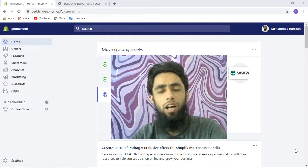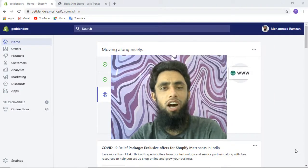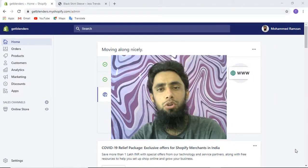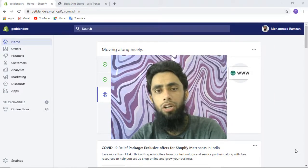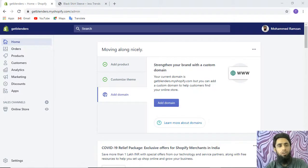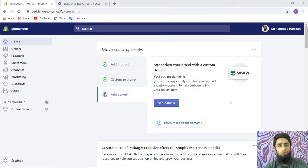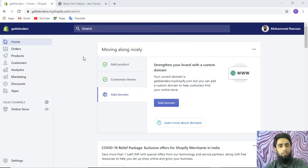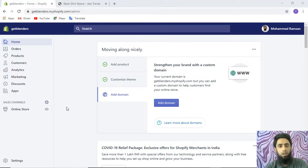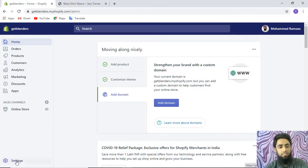Hi guys, in this video I'm going to show you how you can close your Shopify store. First of all, you have to login to your Shopify store. Here you have the dashboard of Shopify, and once you're on the dashboard, you need to click on Settings.